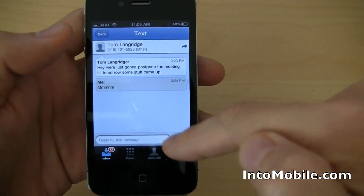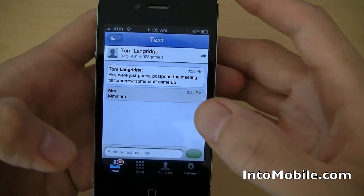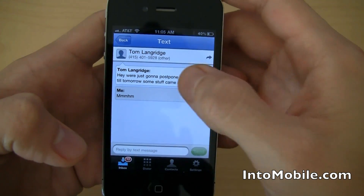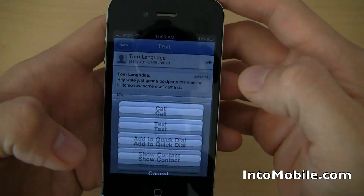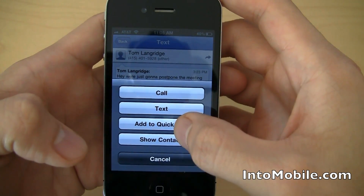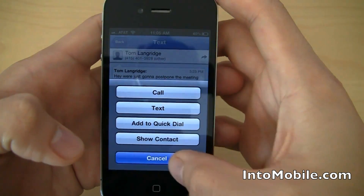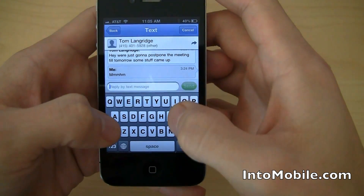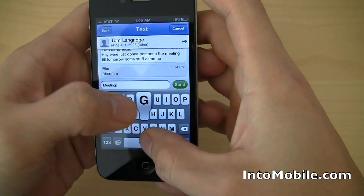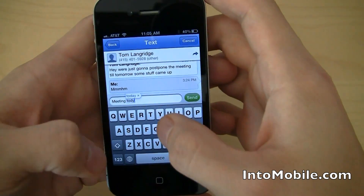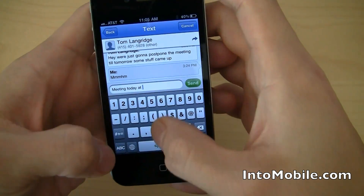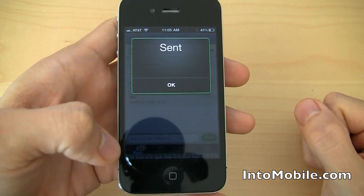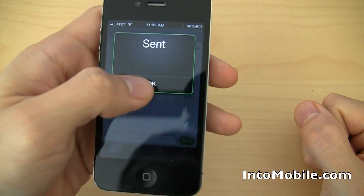Everything has the little kind of bubble icons. And I can just reply to his message by tapping here. I can call, text, add, quick dial, show his contact, or reply by text message. I can just reply here — "meeting today at 3" — going to send it. Sending, sending, sending, okay, sent. All right, cool.